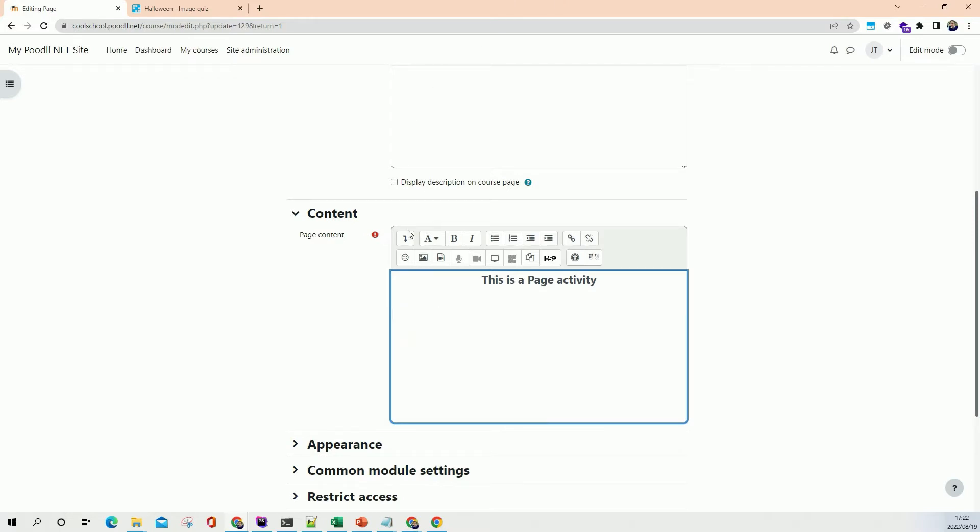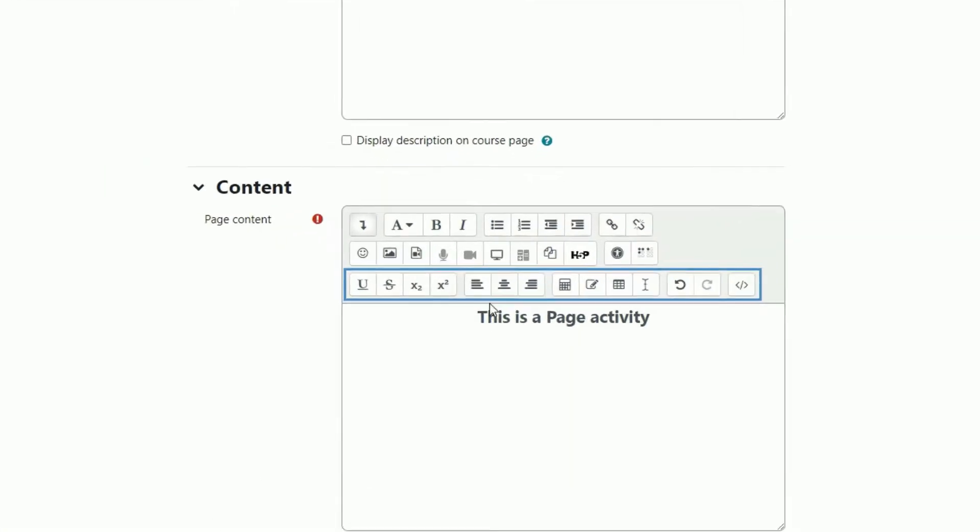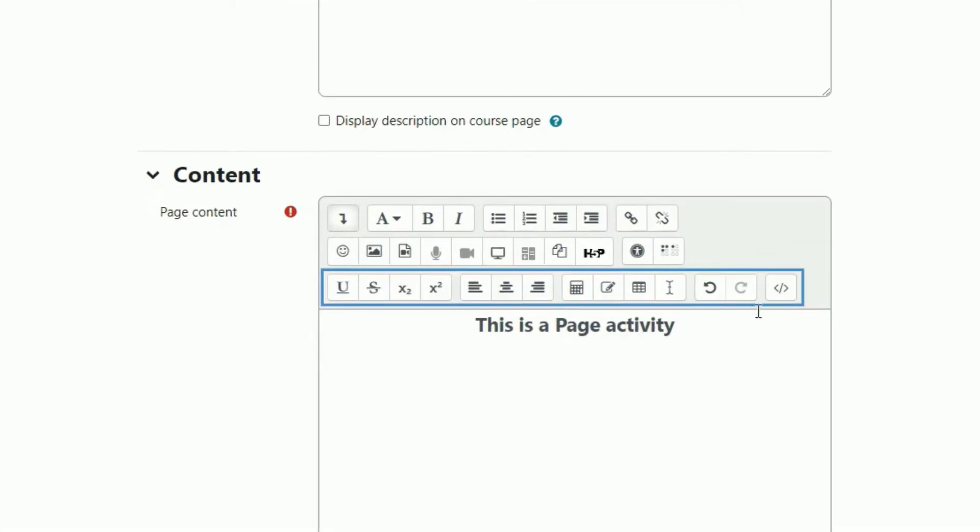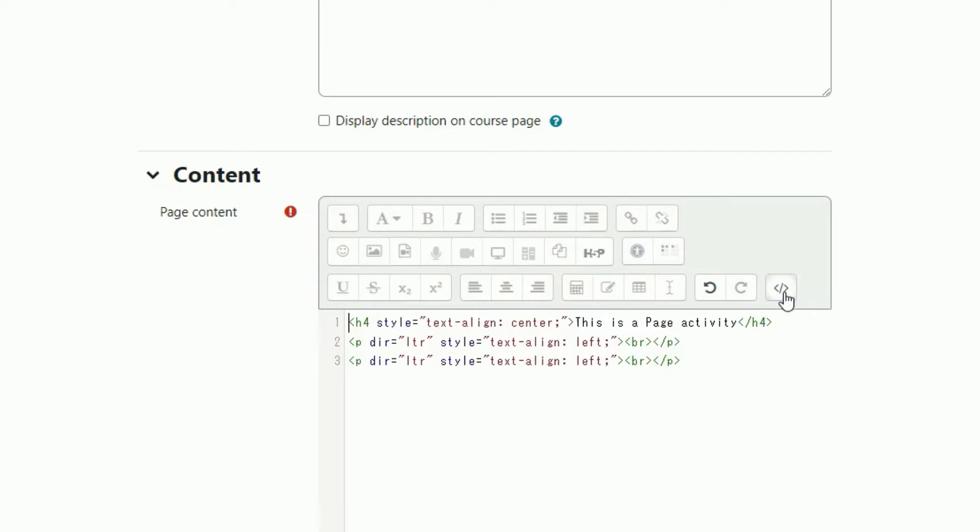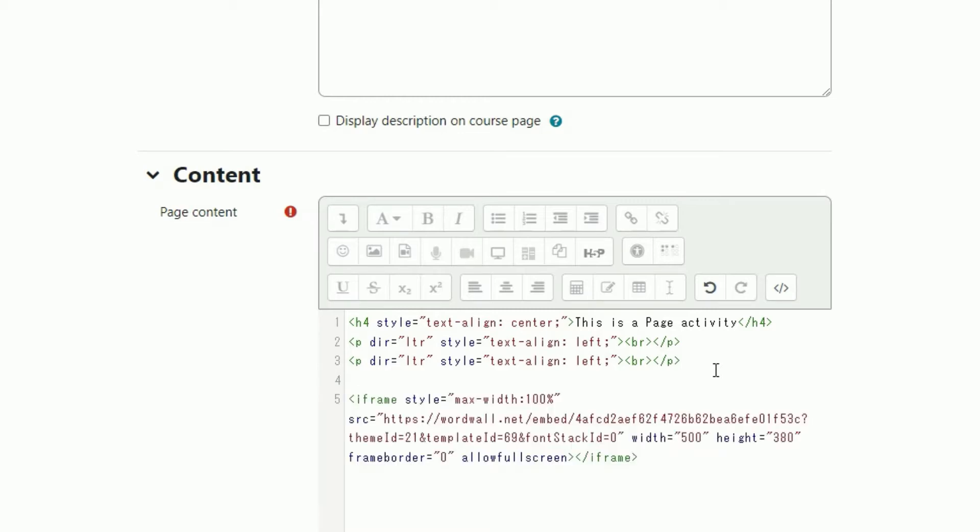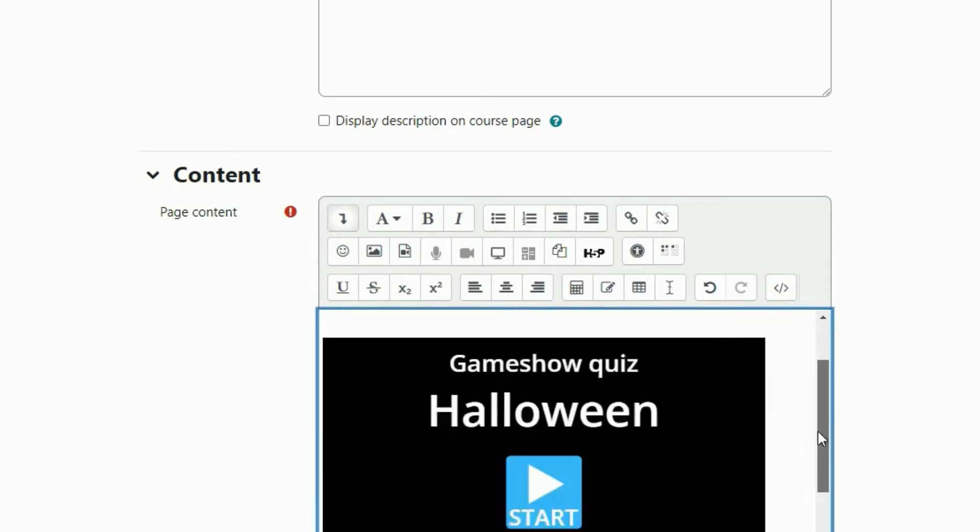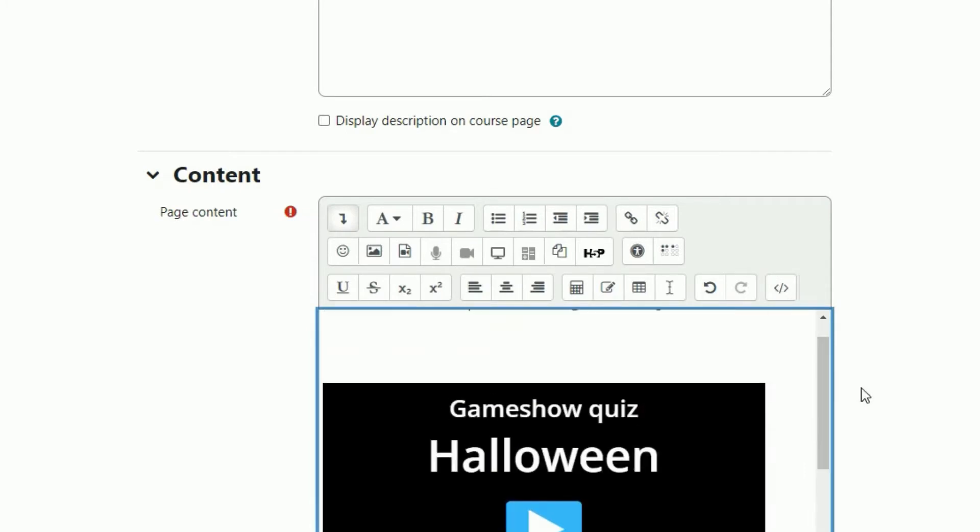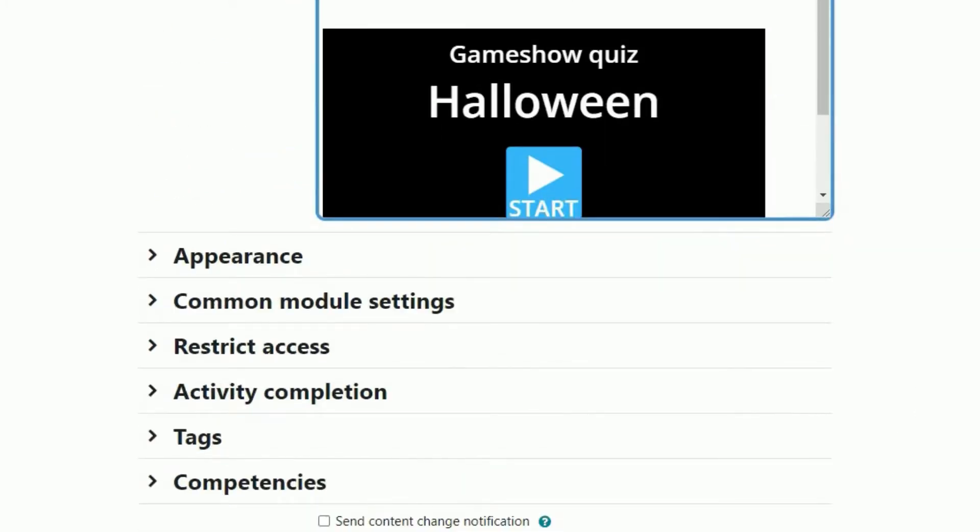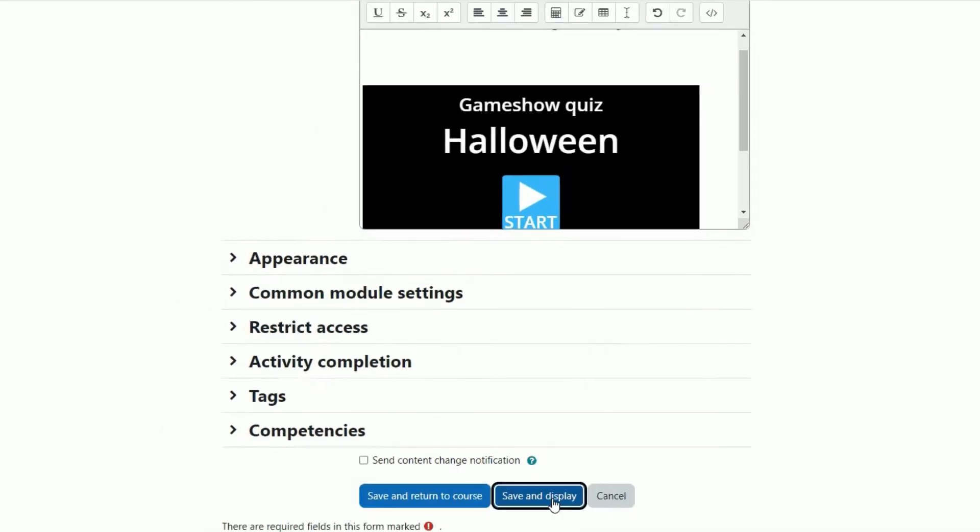Let's use the code editor which is the very last of the icons on the HTML toolbar. You'll need to click the little expand toolbars icon to see that and it's right here. Once you've clicked that you're seeing the code for the HTML in this particular content area. It's in the code and when we toggle or untoggle this code editor we'll see the WordWall activity. Again there it is. Save and display.